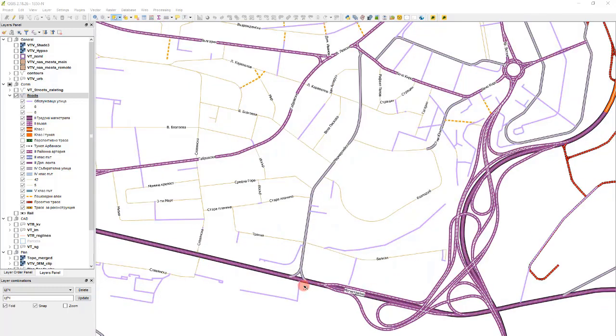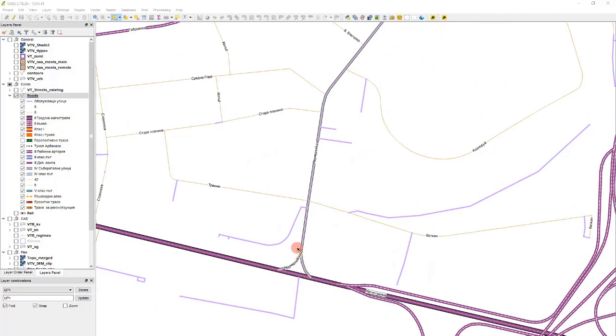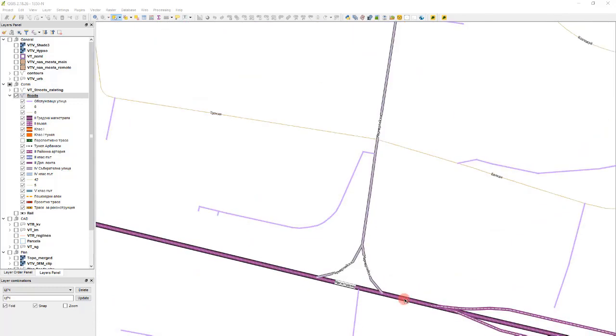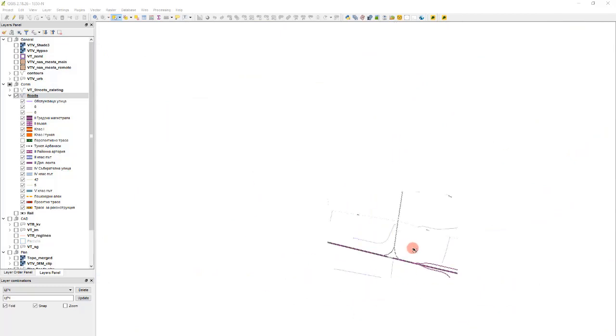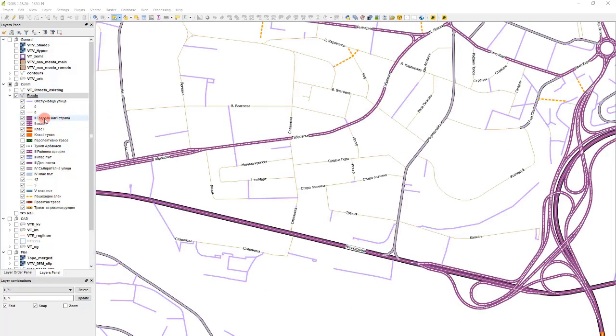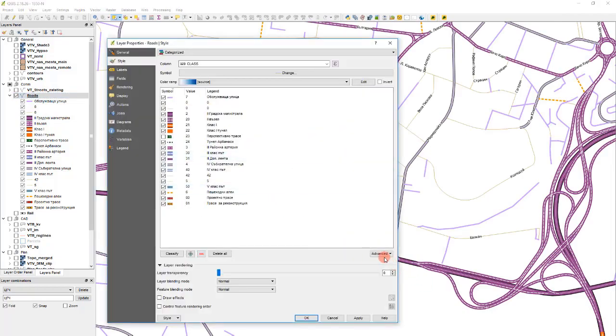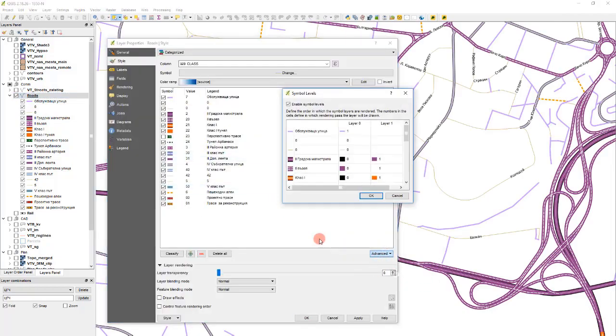You see in this case we have these grey lines that overlap this main road here. Obviously the main road shall not be intersected by this one. It shall be above the grey line. Let's go to the symbol levels. We double click on the layer in question and we go to advanced symbol levels.